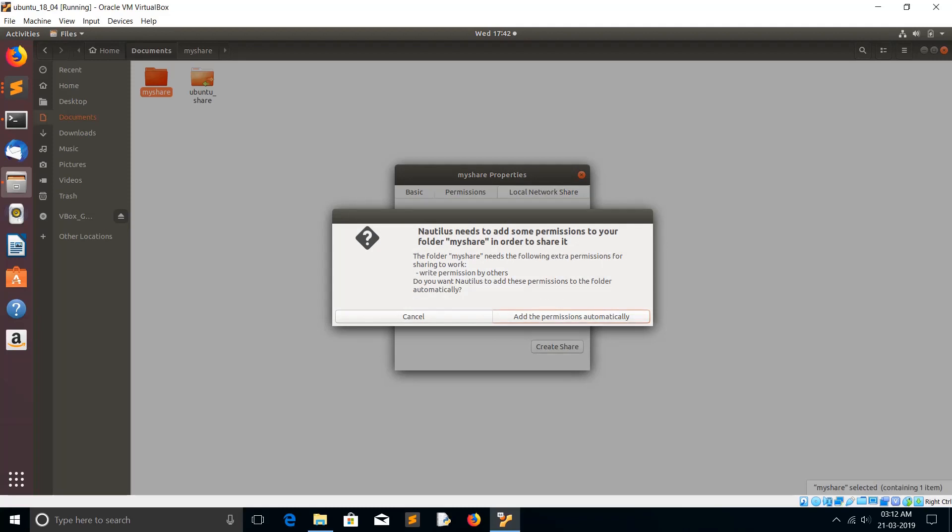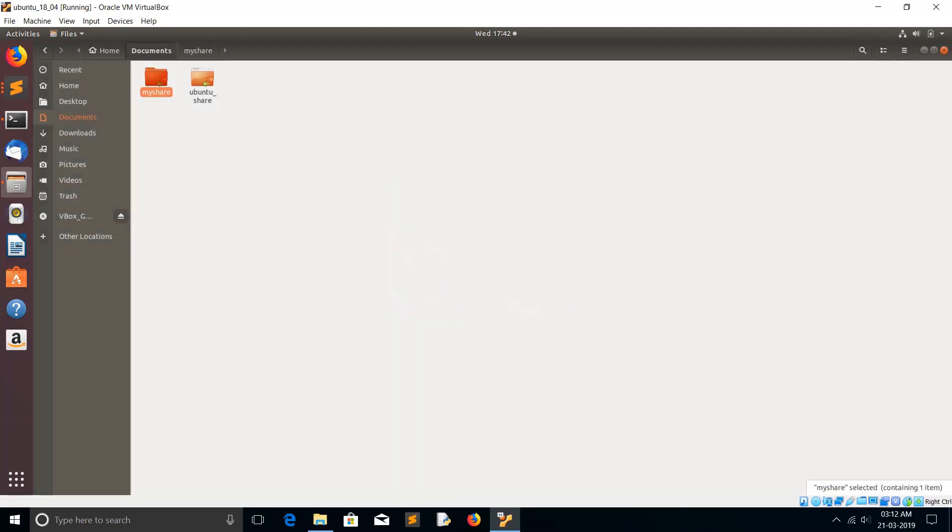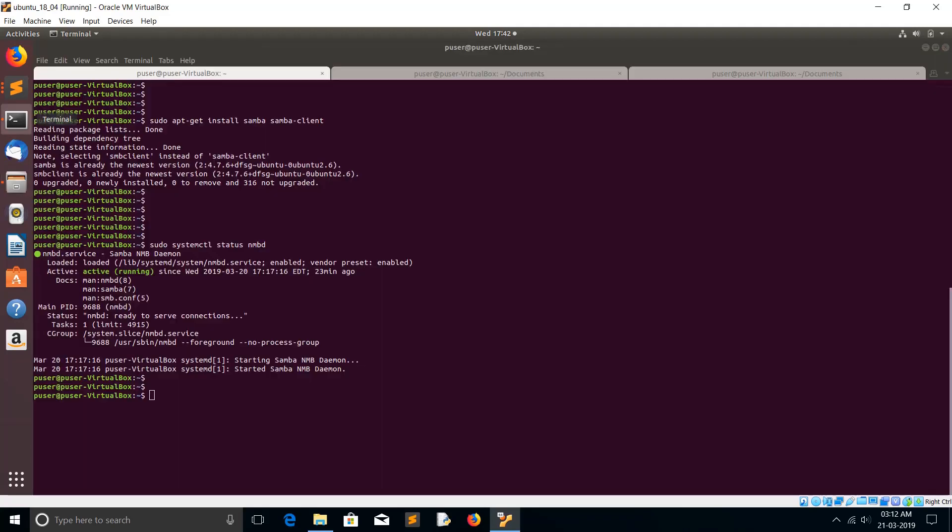Now we have to test it. First we need to find the IP of your Samba machine, the IP of the machine where you installed this Samba server. You can use this command: ip address.